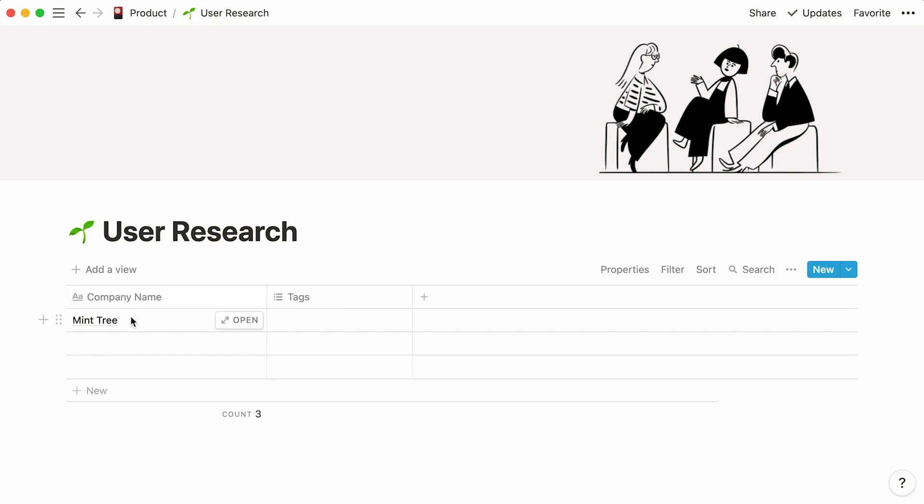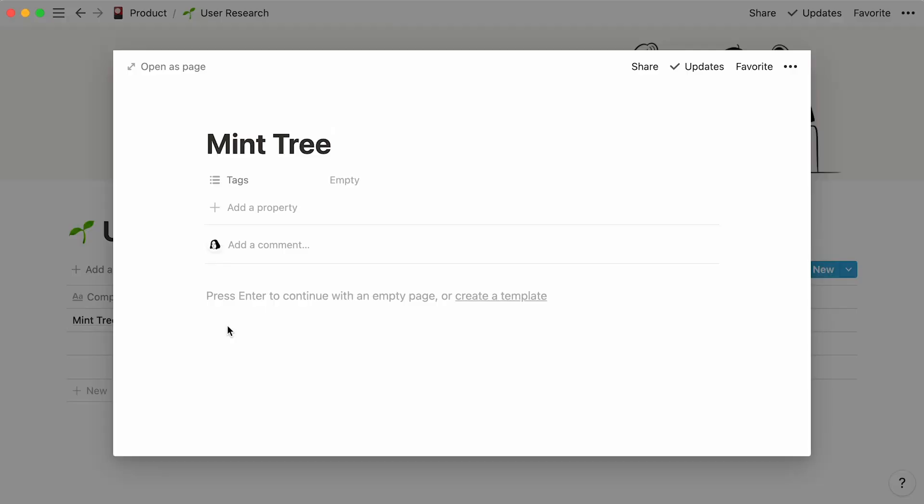This is our first table entry and if you hover over it, you'll notice the option to open it as a page. Here, you can store all the information you gather about Mint Tree, from regular text to screenshots and videos. We'll get back to that in a minute.